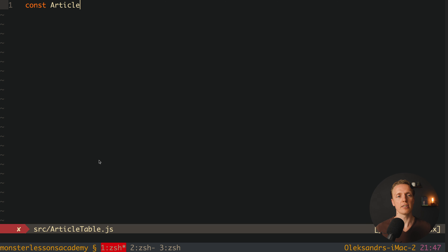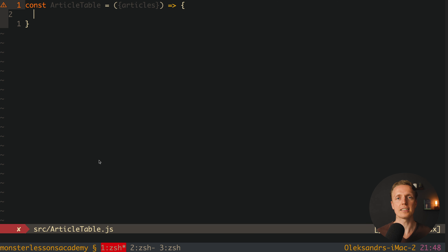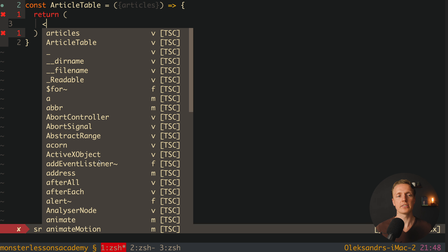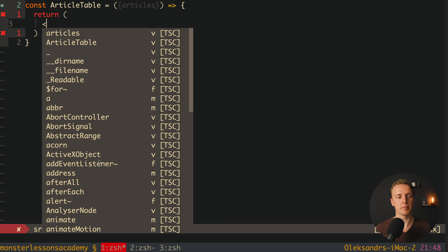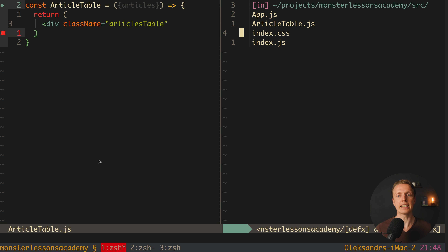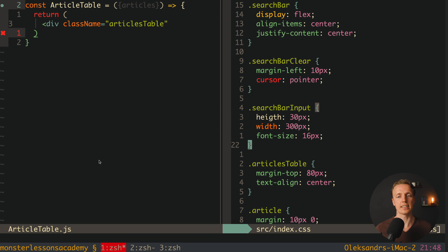So here we can create our ArticleTable component. As props we are getting a list of articles, which means this component doesn't know anything about how we get the articles — it's just a dumb component to render a list. We return a div with className 'articles-table', and I use CSS classes for styling.